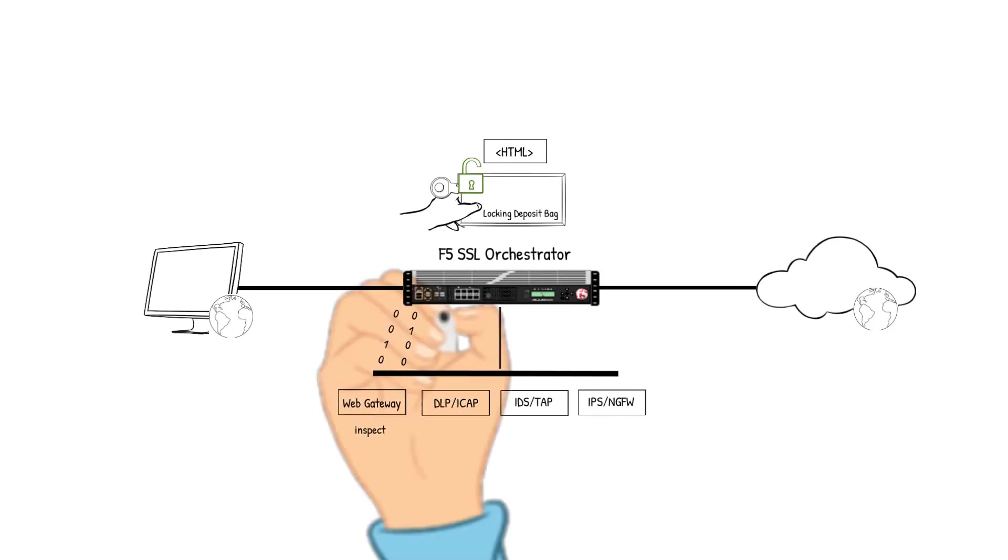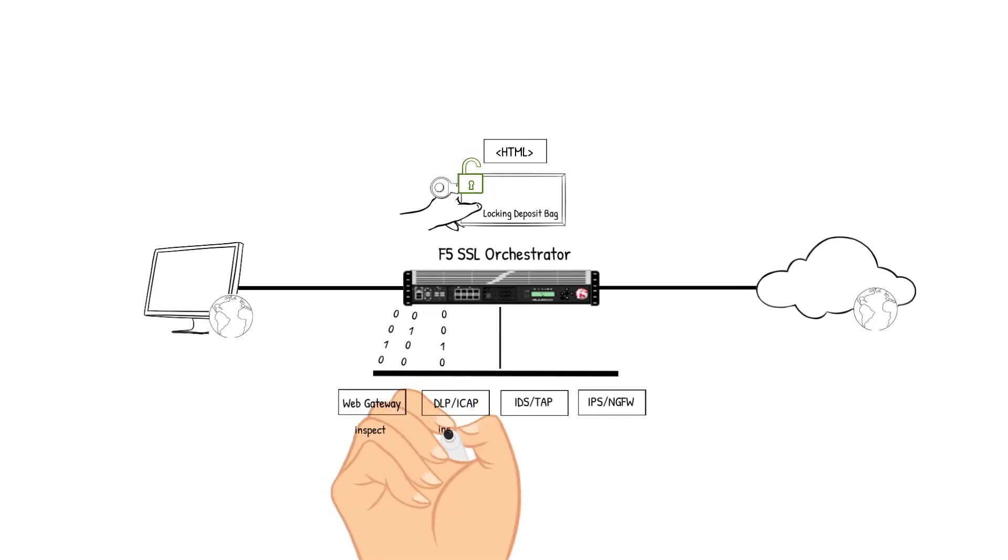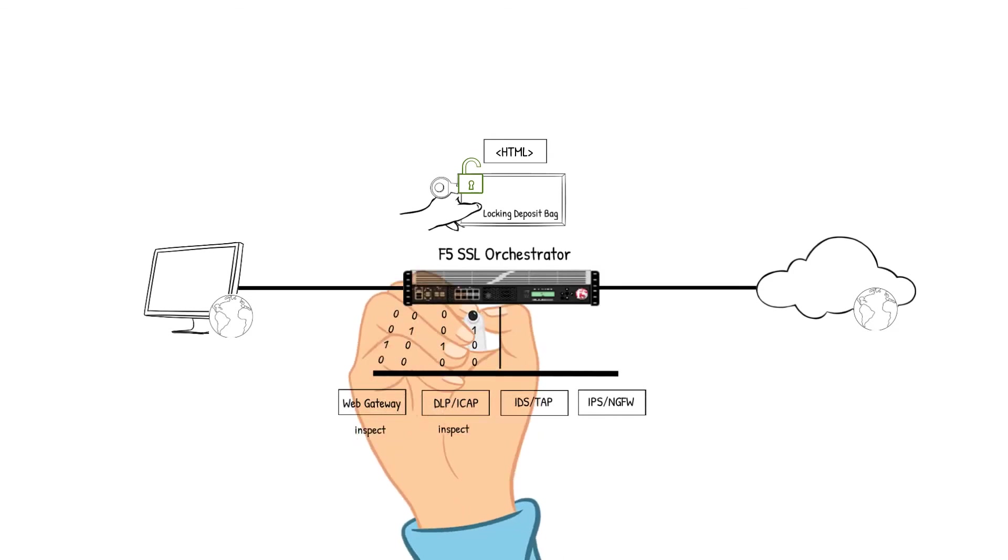The DLP ICAP device is next. It receives the packet, checks the data for any classification markings against the DLP policy. The content checks out, so the packet is sent back to the SSLO device for the next step in the policy.